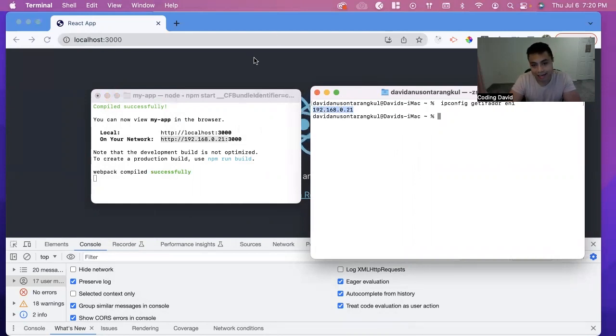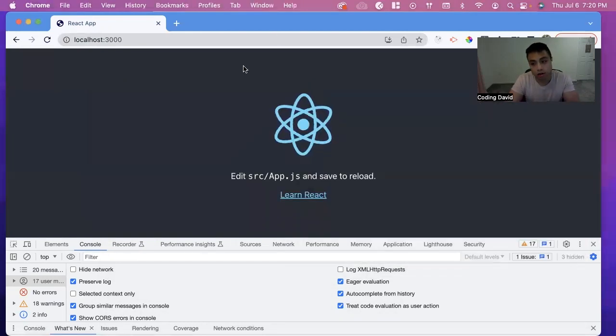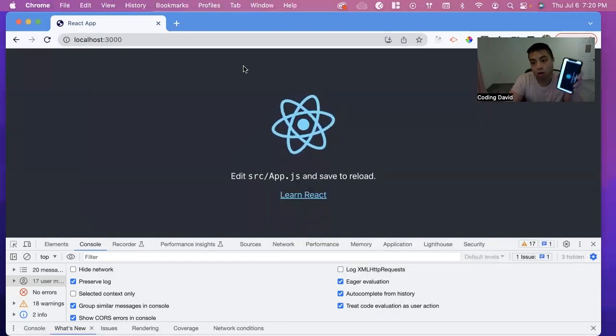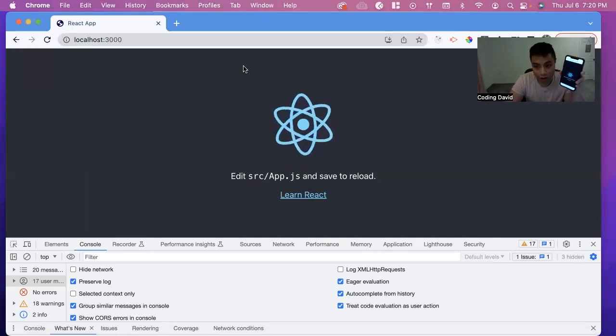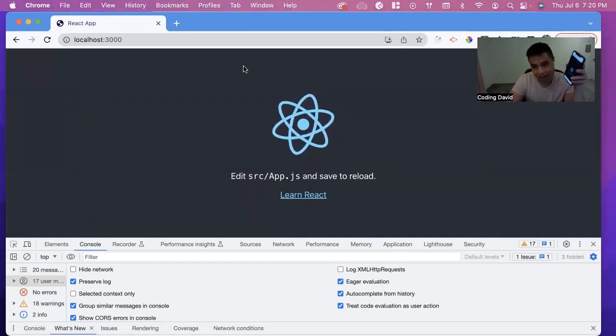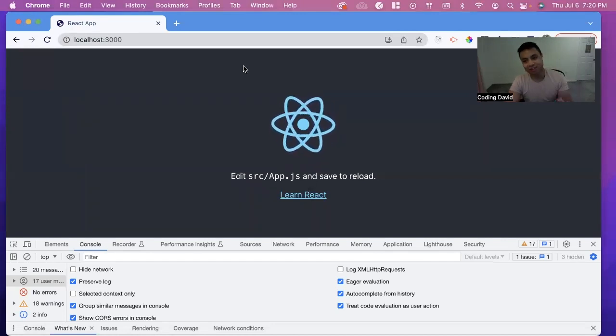So that's how you can access your web app on your phone while you're developing your app. Thank you so much.